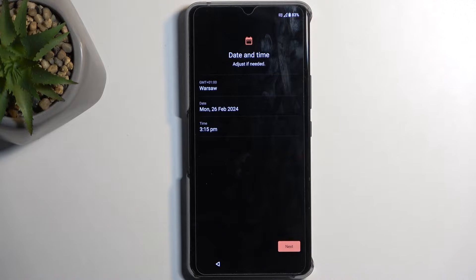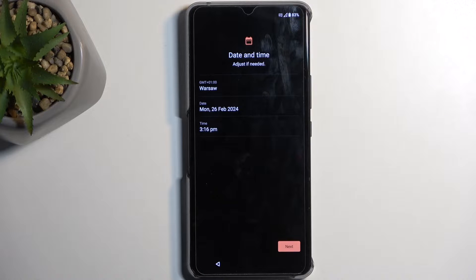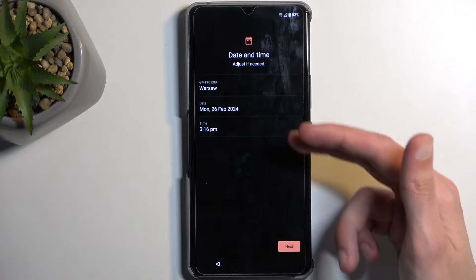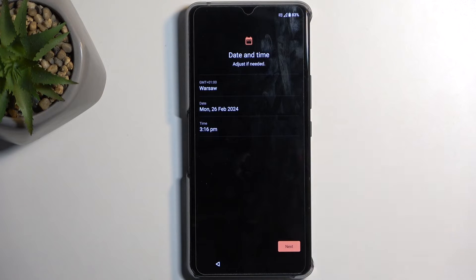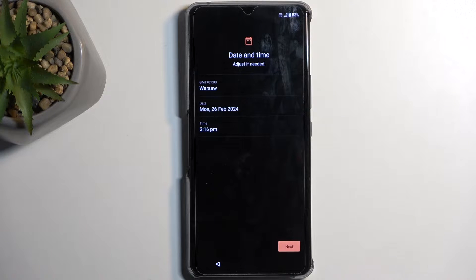Now, because I chose to not connect to Wi-Fi or mobile network, the device didn't set date and time automatically, so I can fix it up right here. Now, if you've chosen to connect to your network, this page will not show up at all.